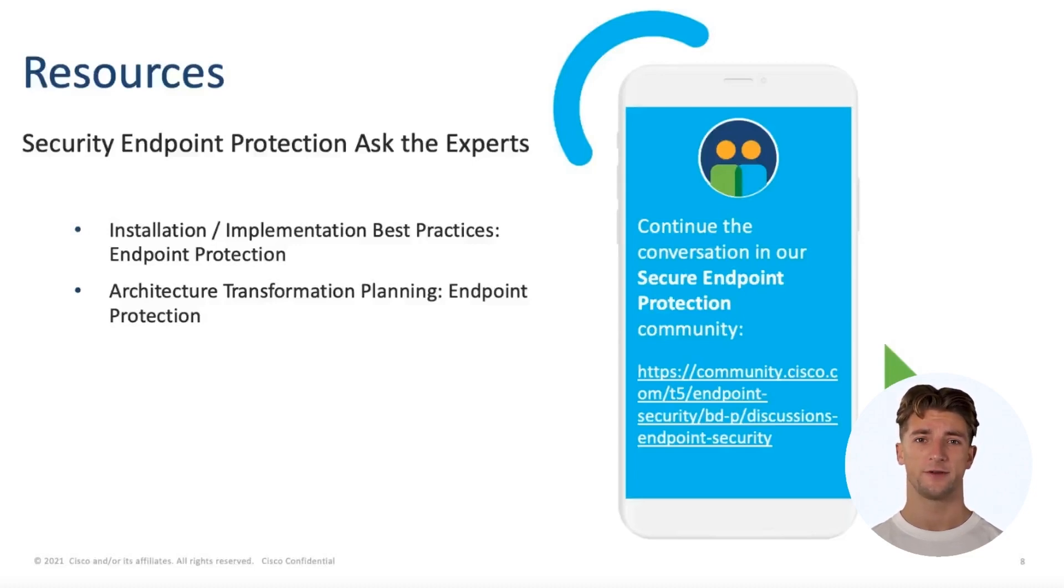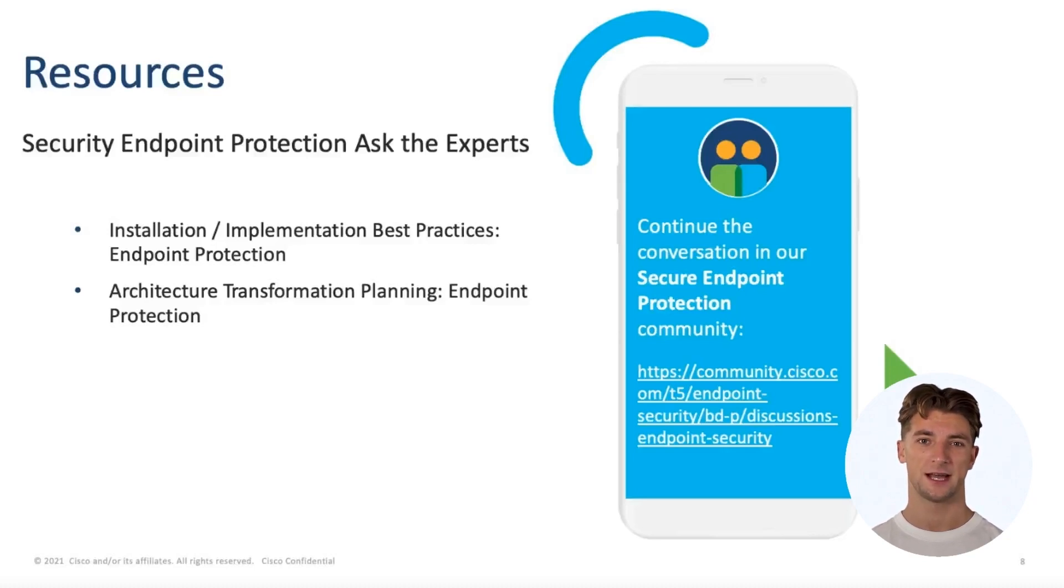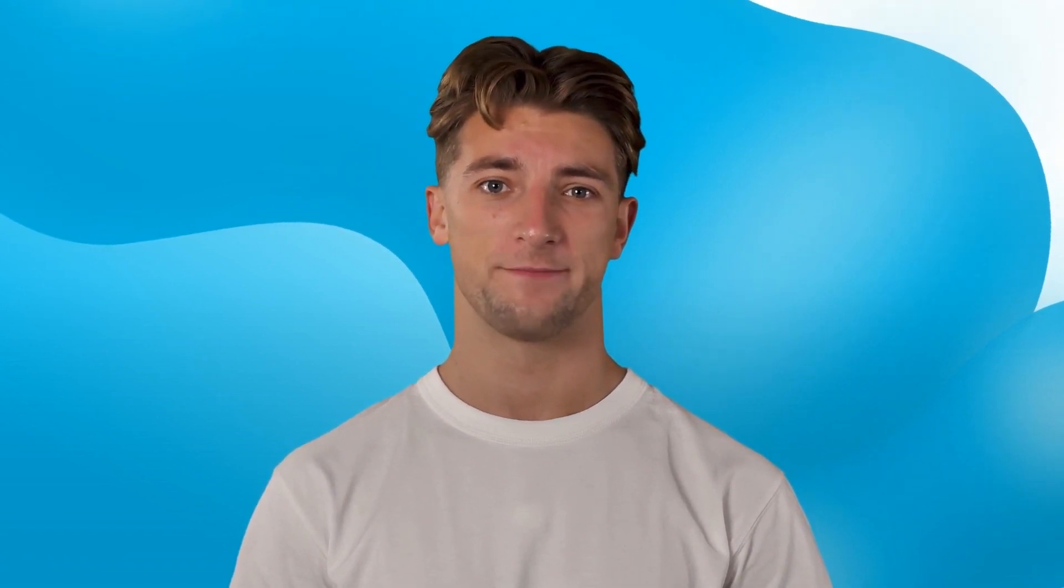This concludes our modifying the policy and enabling network engine demo. For more information, we recommend to sign up for the following Ask the Expert sessions and continue conversation in secure endpoint protection Cisco community. We hope you enjoyed this short video from the Success Bytes series. Thank you for watching.